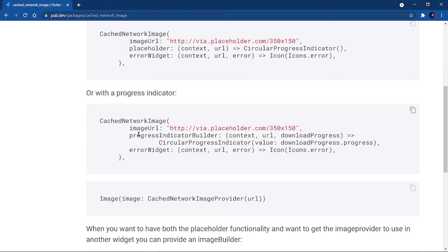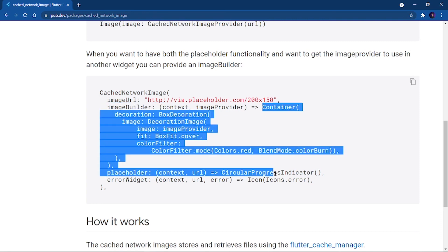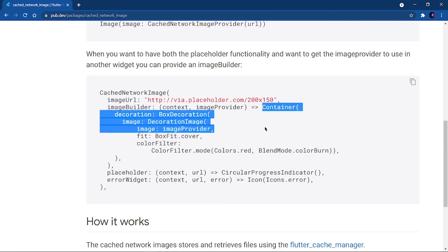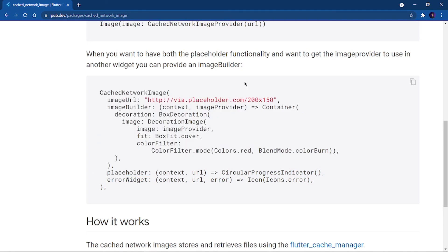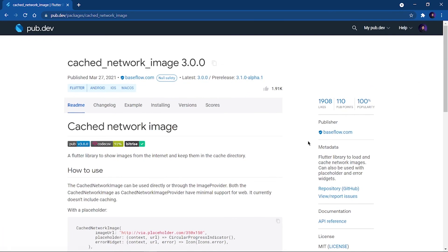If you want to add border radius to a CachedNetworkImage, you can't simply use a container with it as a child. Instead, write CachedNetworkImage and use the imageBuilder parameter to return a Container with decoration. Provide the placeholder and errorWidget as before. We've covered the Image widget — keep coding, keep innovating, and thanks a lot!